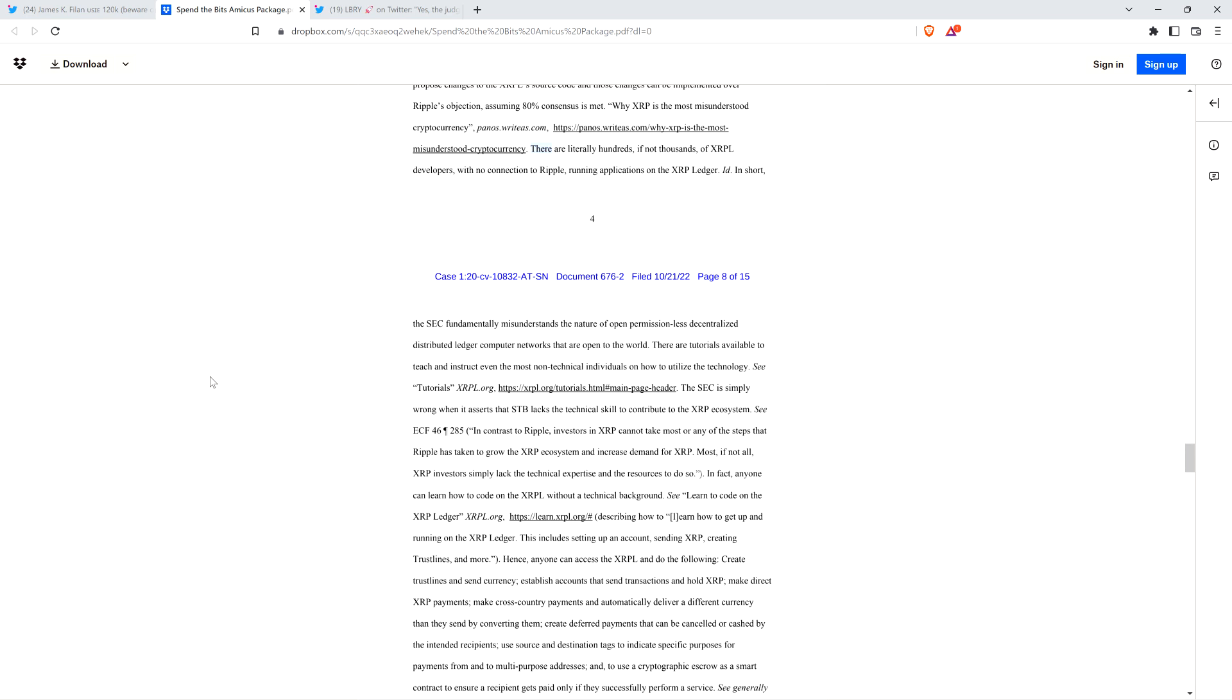There are literally hundreds, if not thousands, of XRP ledger developers with no connection to Ripple running applications on the XRP ledger. In short, the SEC fundamentally misunderstands the nature of open permissionless decentralized distributed ledger computer networks. Actually, no, they don't. They're just being disingenuous. They're liars. They understand the decentralized nature of the XRP ledger, and they don't care.